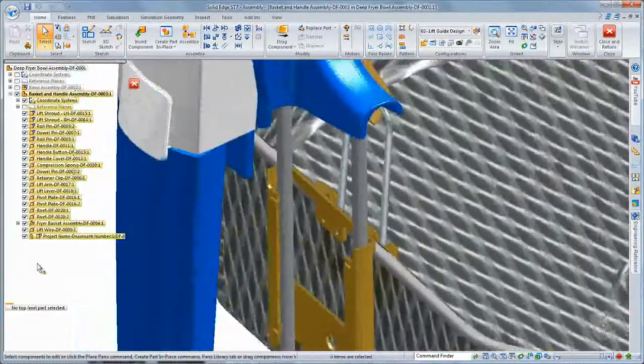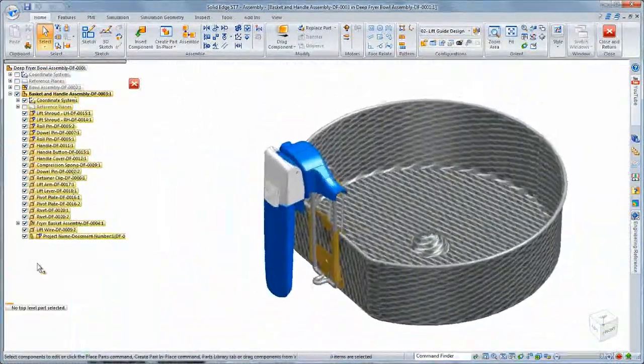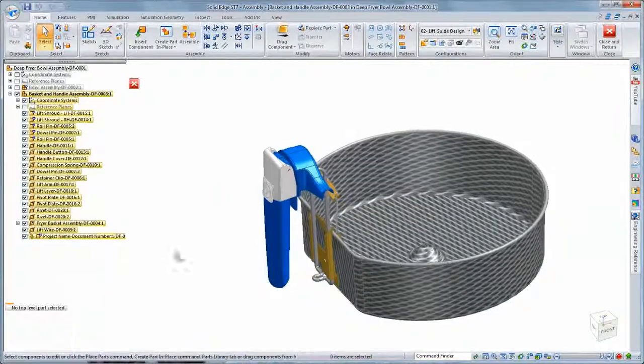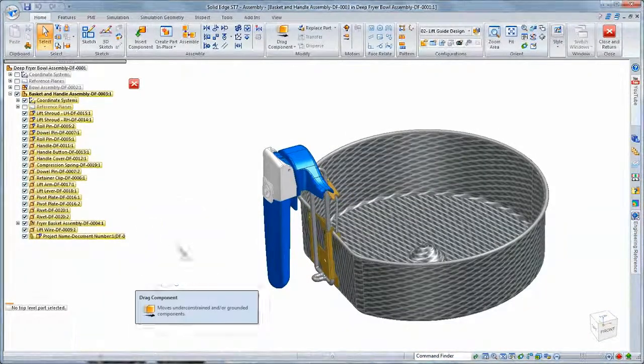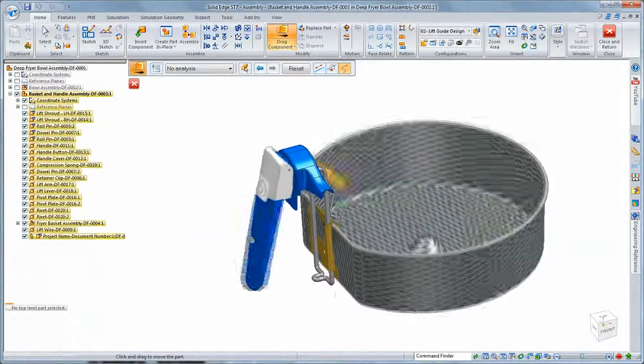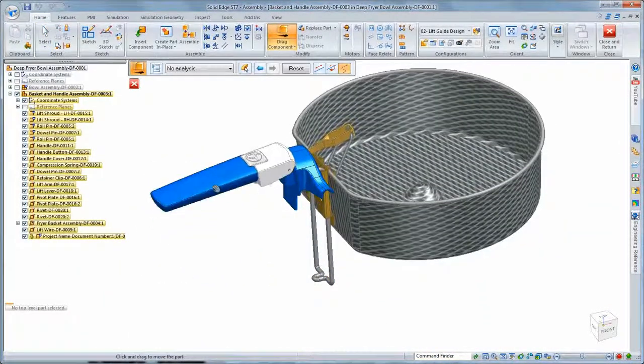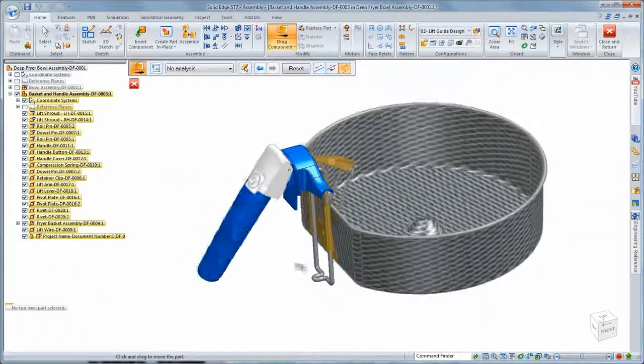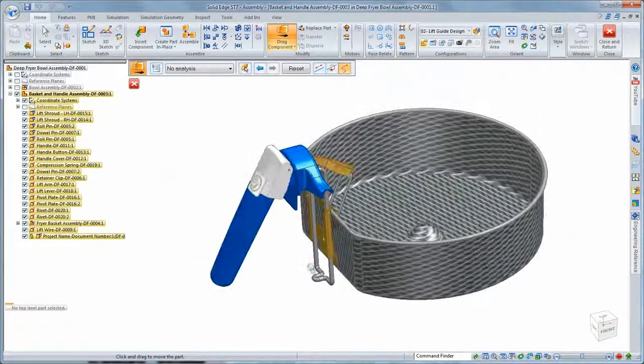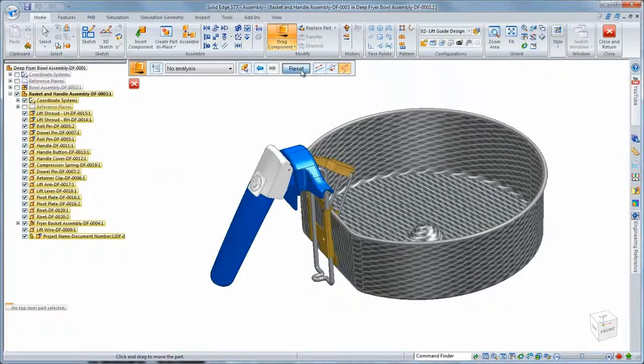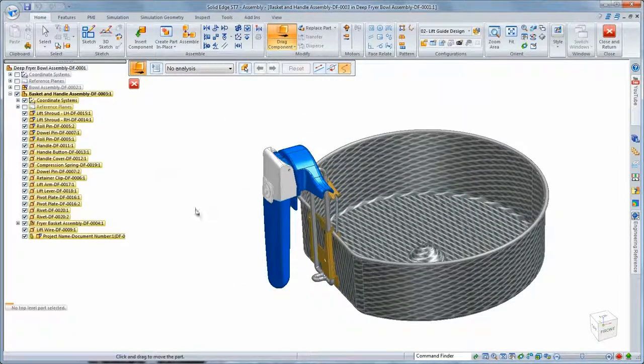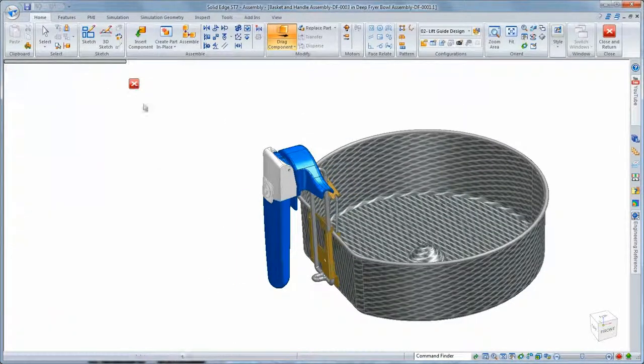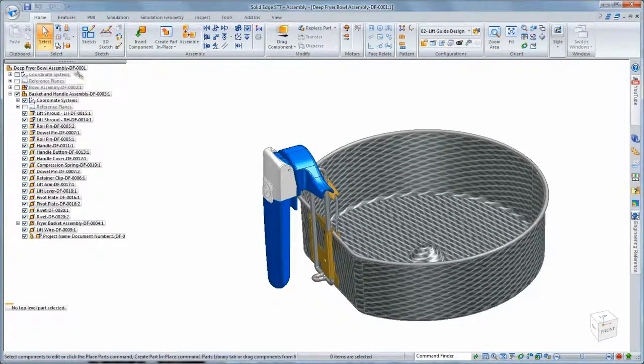With ST7, we listen to our customers' needs and have delivered a fast, flexible, and more intuitive suite of modeling tools that allow you to focus more on your designs and less on the tools. Solid Edge. Design better.